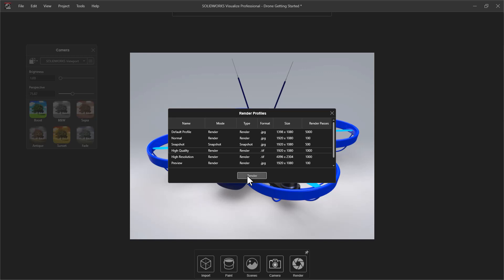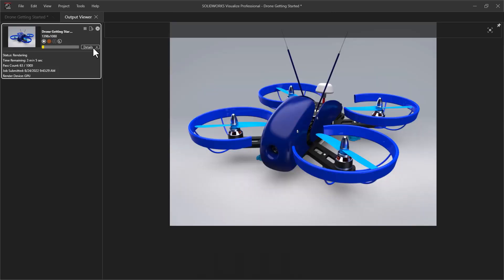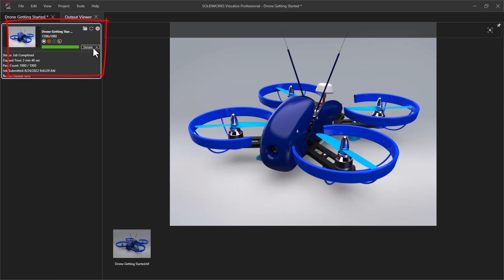Once begun, the Live Render window will appear and allow you to monitor the progress. When complete, the file will save to the Visualize Images folder found in My Documents. You can also navigate there by clicking the folder icon in the Details box.